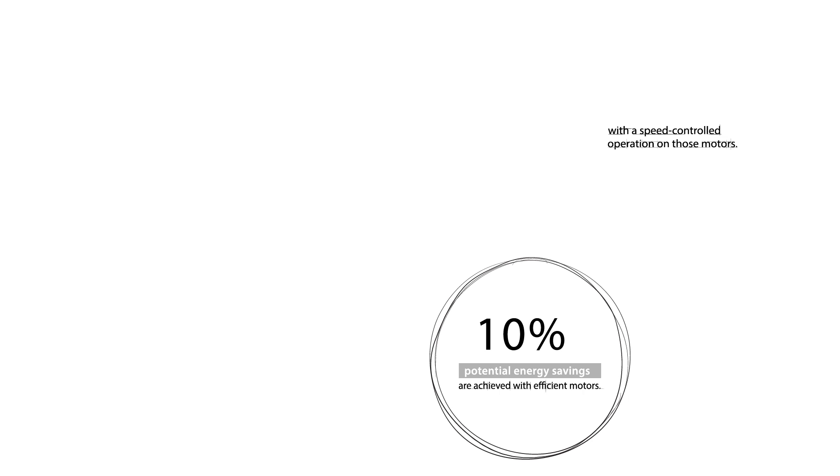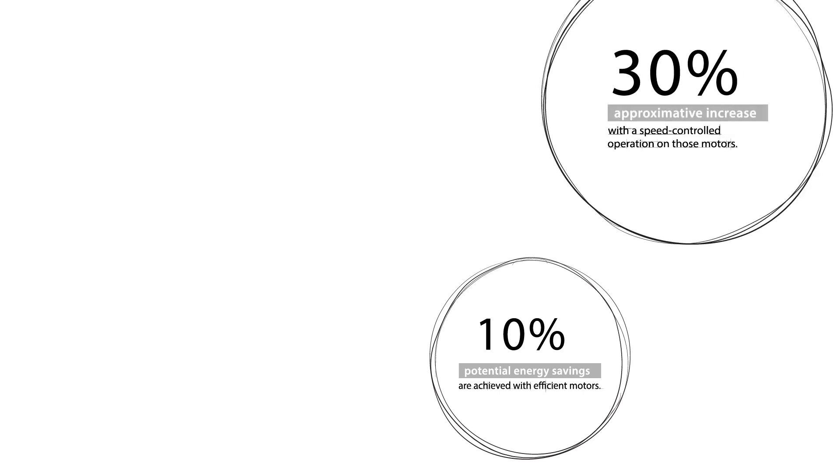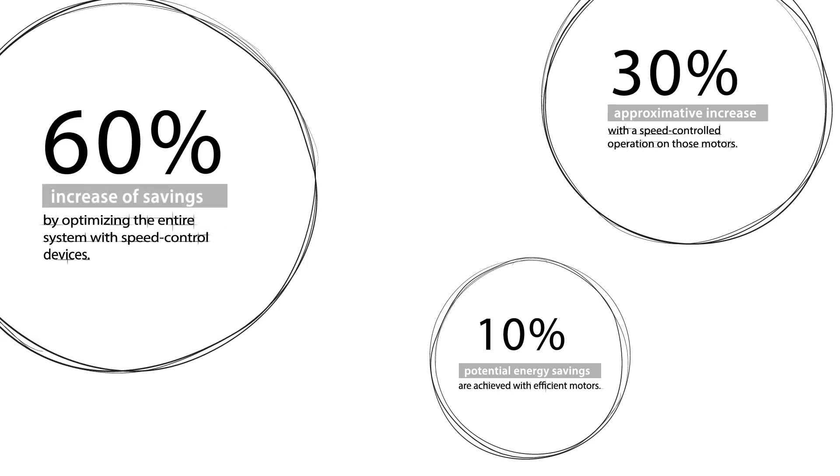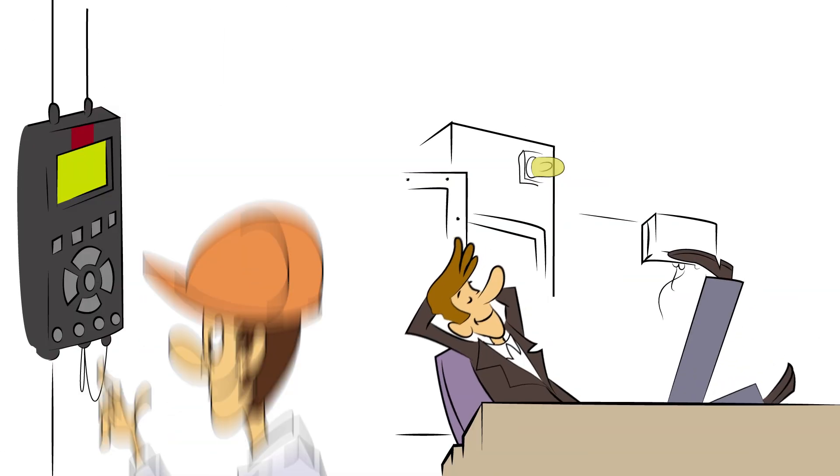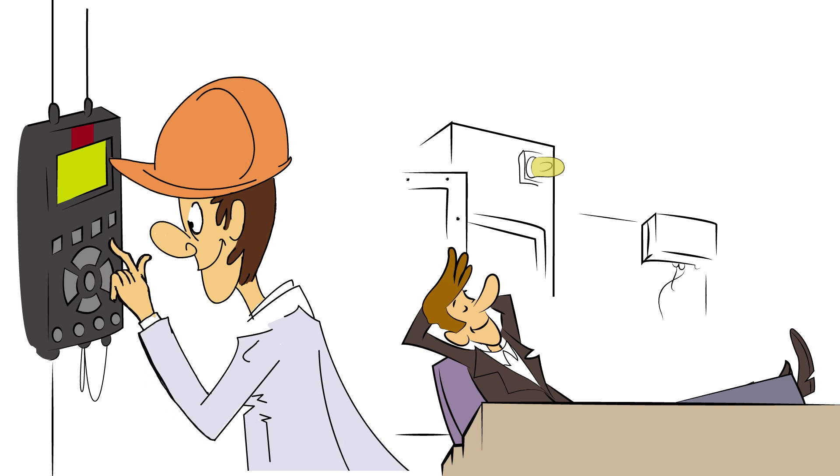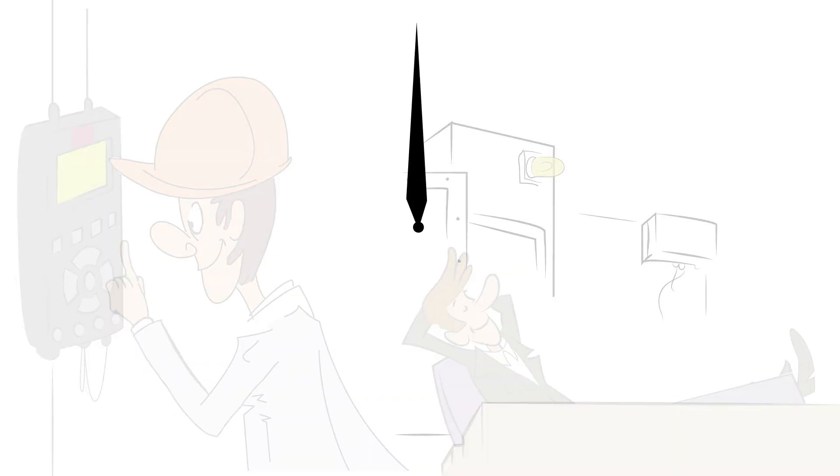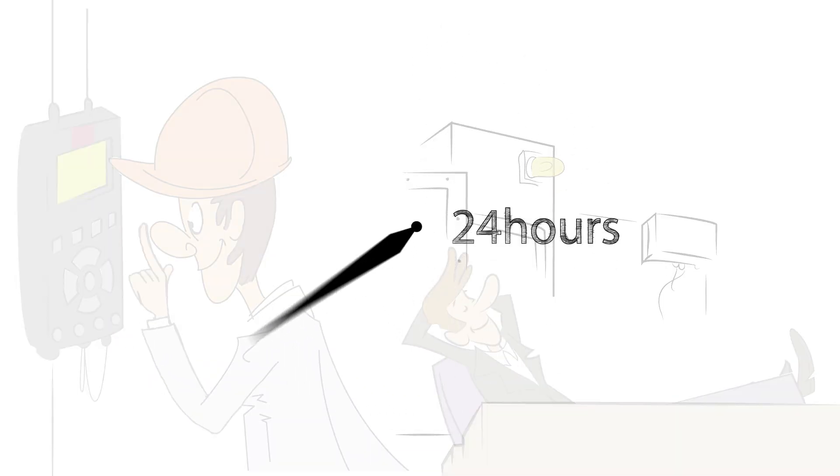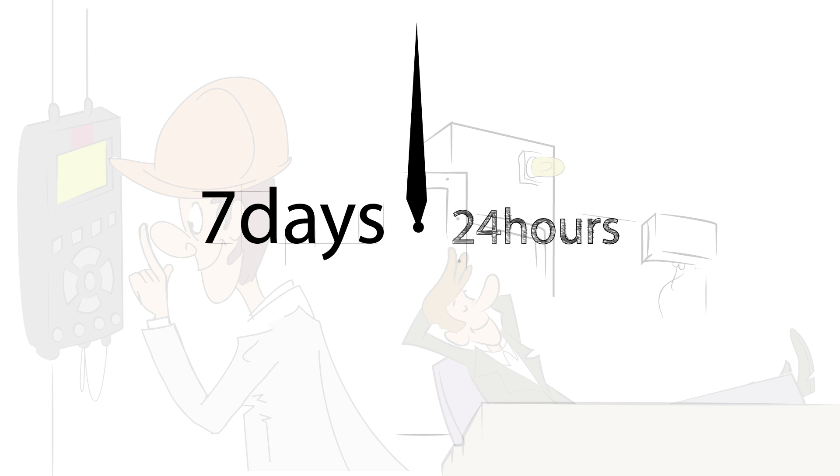10% of potential energy savings are achieved with efficient motors. Speed-controlled operation raises that to approximately 30%. Optimizing an entire system can increase those savings by 60%. Danfoss and their partners are a fully integrated service and solution provider who can offer 24-hour, 7-day service.